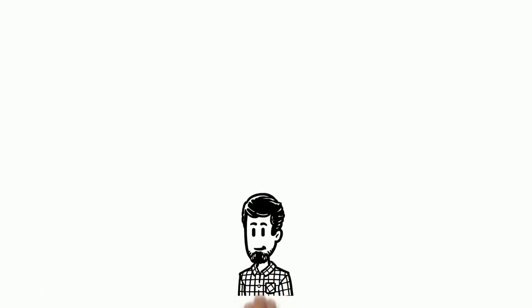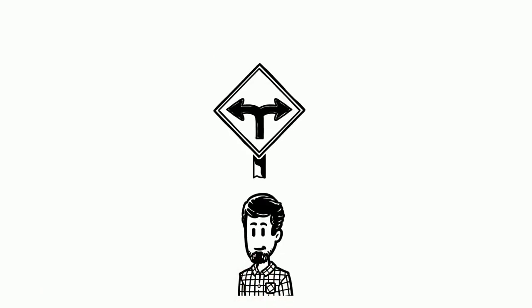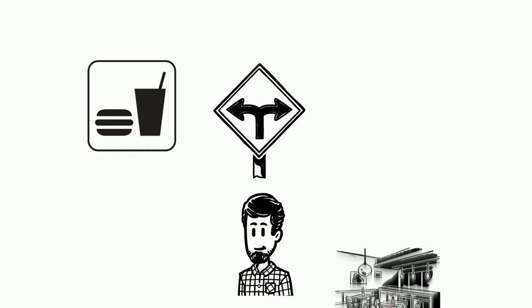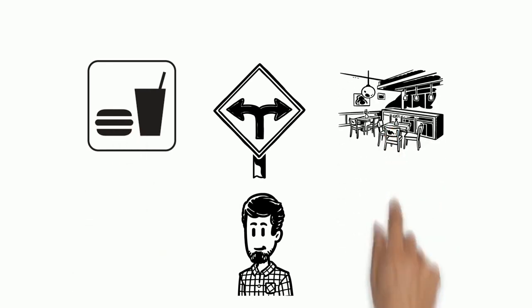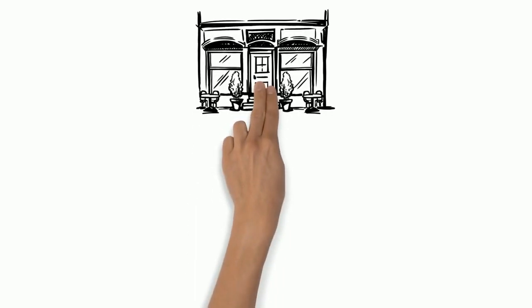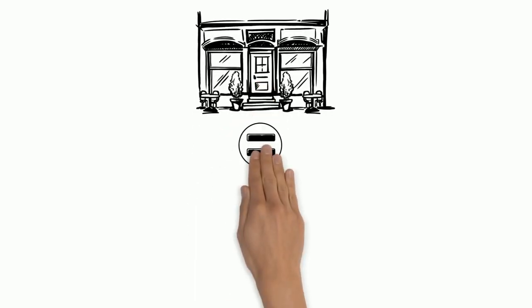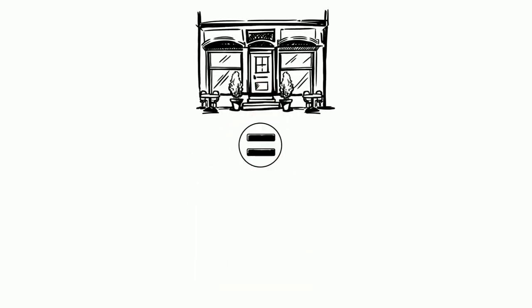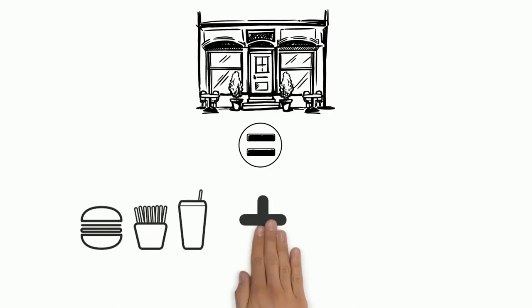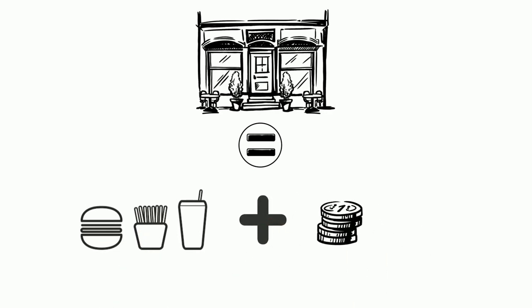For lunch, Tom is facing a difficult decision. He has to choose between a well-known fast food chain and a local bistro. If he picks the fast food restaurant, he knows exactly what he's going to be served. It's the safer choice and probably cheaper too.